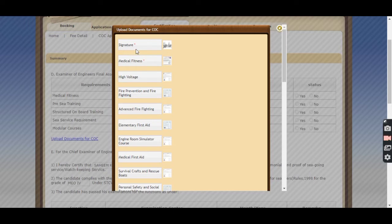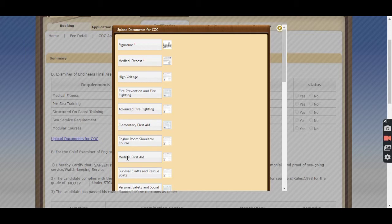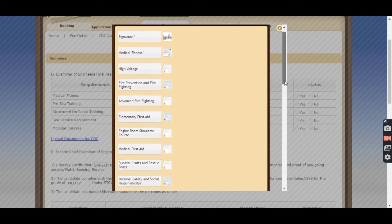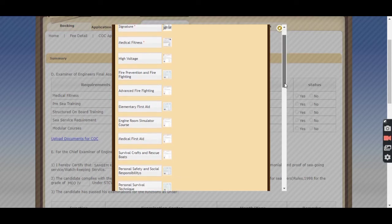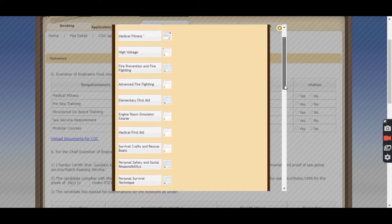A window will appear in which you have to upload all the documents. The size for signature is around 10 to 20 KB and for all other certificates it is between 150 to 300 KB. Upload all the documents as per the list.